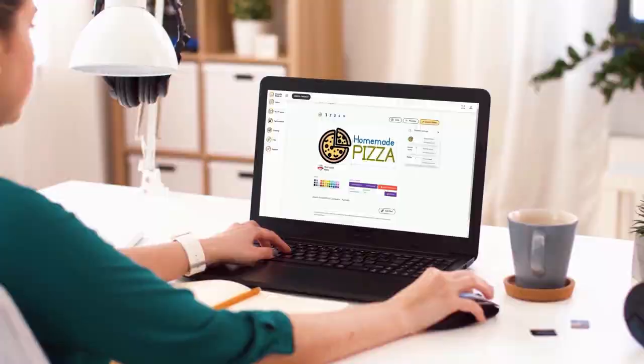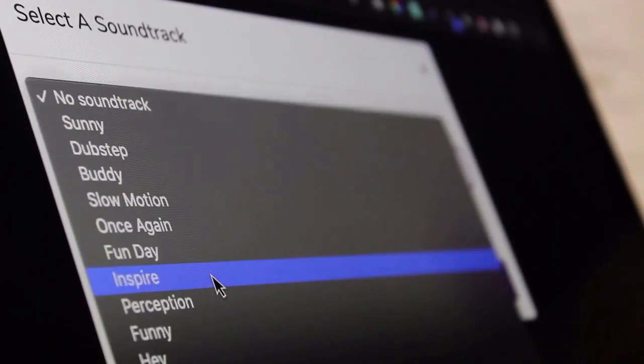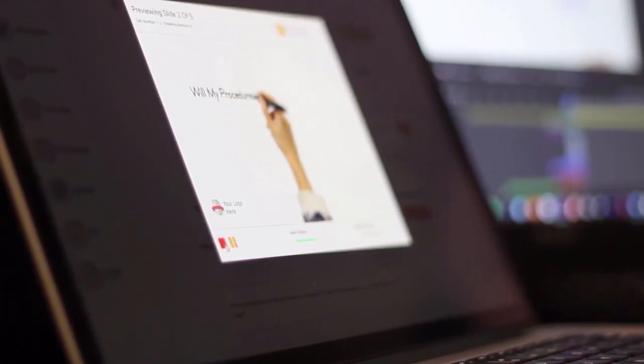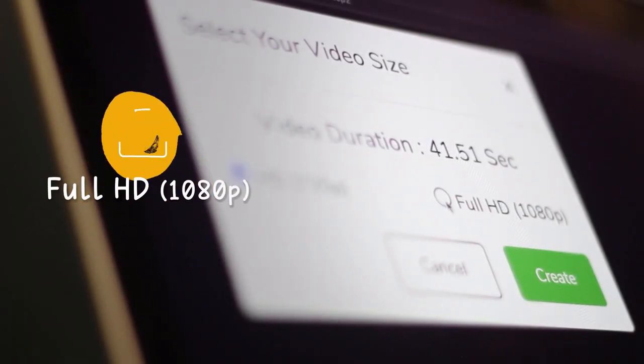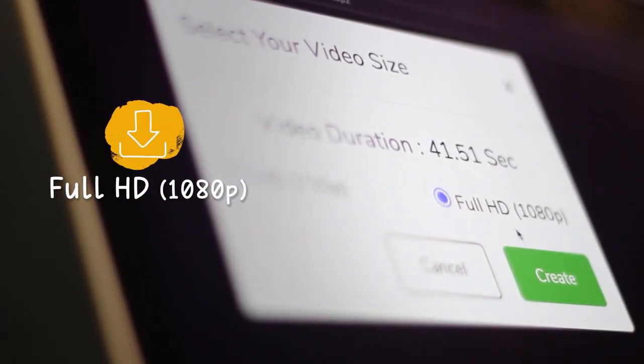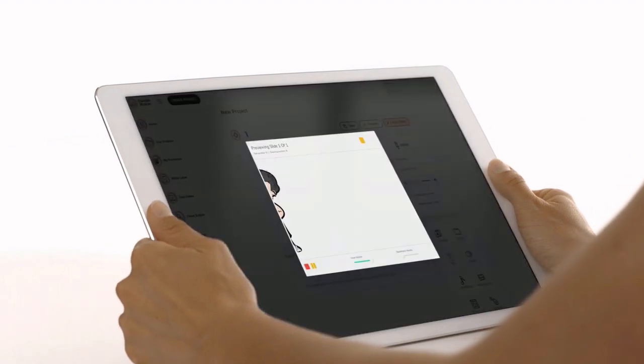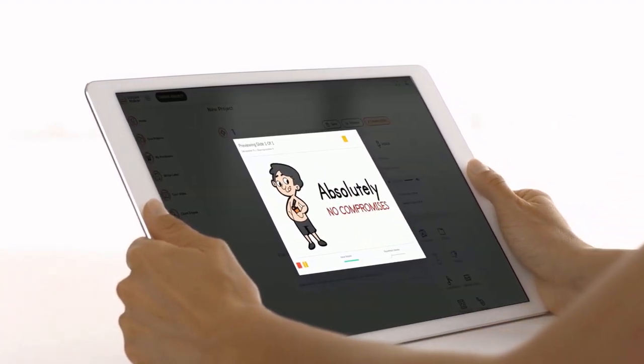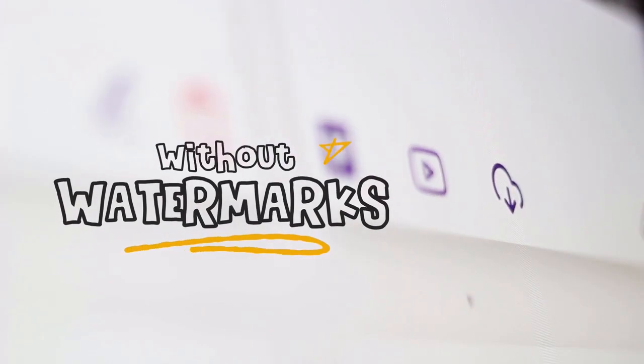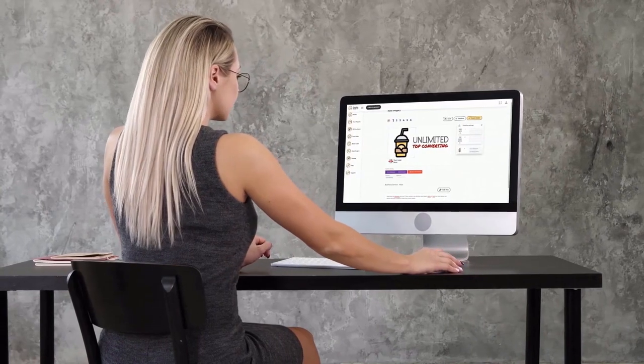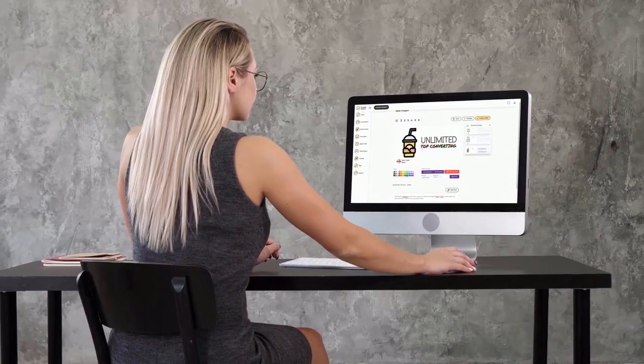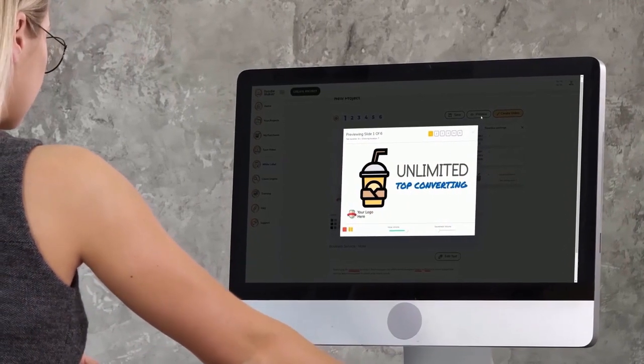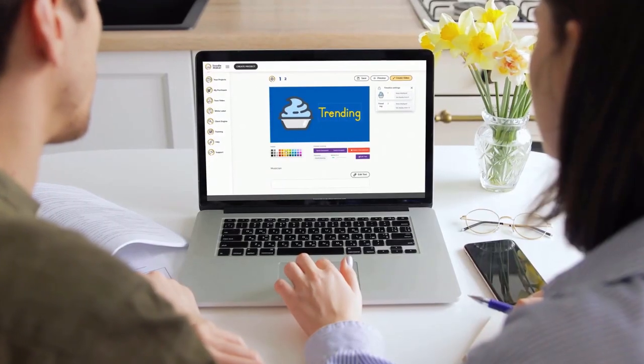You can make your videos pop by using our built in background music library and preview your projects in real time to make sure you are on the right track. And once you're ready, simply hit the create video button and your video will be rendered in full HD 1080p quality on the cloud on our enterprise grade Amazon servers without any watermarks. Doodle maker offers unmatched versatility and there is no other app in the marketplace that does what Doodle Maker can achieve at any price.